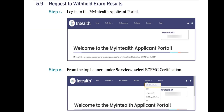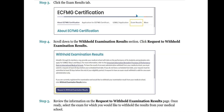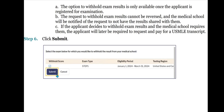Now let's see the next subtopic: Request to Withhold Exam Results. Step 1: Login to the MyInteliH Applicant Portal. Step 2: From the top banner under Services, select ECFMG certification. Step 3: Click the Exam Results tab. Step 4: Scroll down to the Withhold Examination Results section. Click Request to Withhold Examination Results. Step 5: Review the information on the Request to Withhold Examination Results page. Once ready, select the exam for which you would like to withhold the results from your medical school. The option to withhold exam results is only available once the applicant is registered for examination. The request cannot be reversed and the medical school will be notified. If the applicant decides to withhold results and the medical school requires them, the applicant will later be required to request and pay for a USMLE transcript. Step 6: Click Submit.